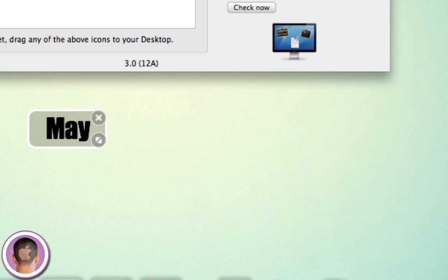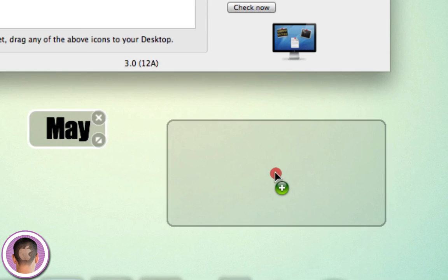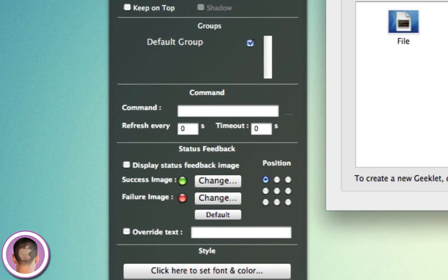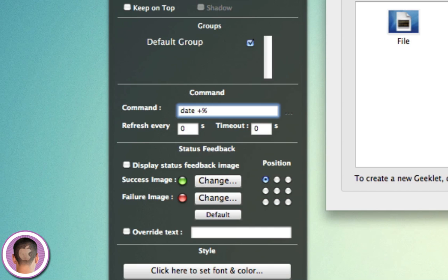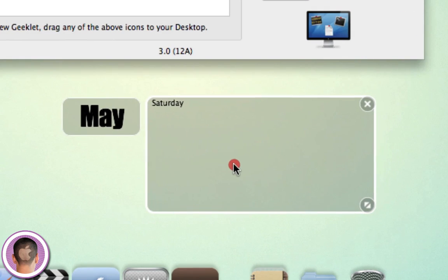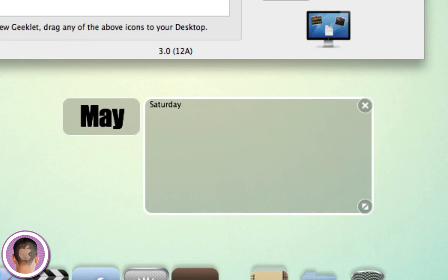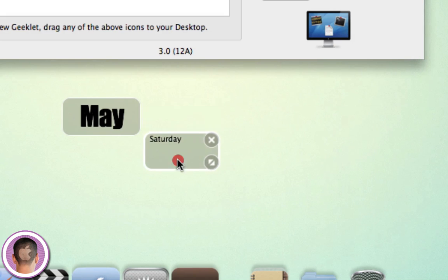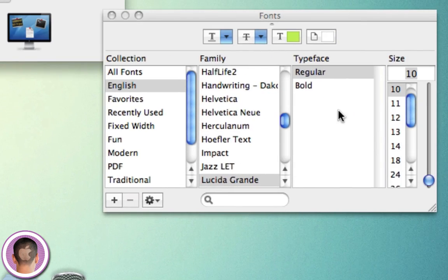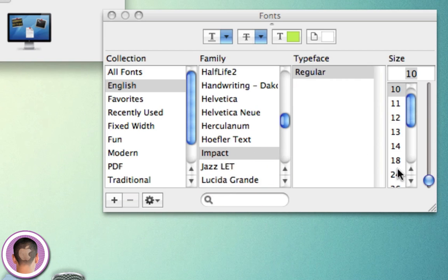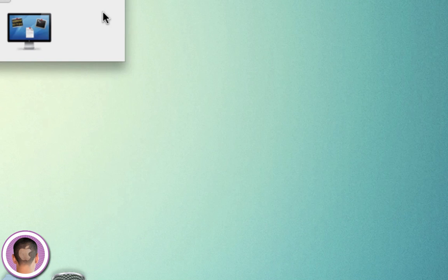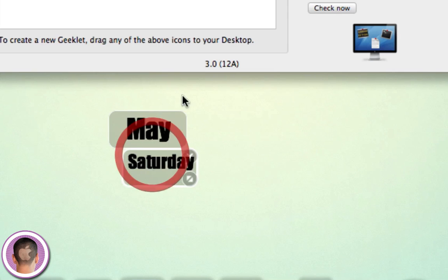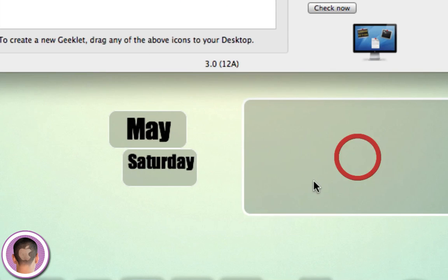Now let's say I want to add another shell command here, and I want to grab the date command. The day command is date plus percentage A, and now you can see it'll say Saturday. Of course, I could change the font and different things for that too. Let's make that Impact 24. You can see what I'm kind of doing here, I'm just making different things that work pretty well.